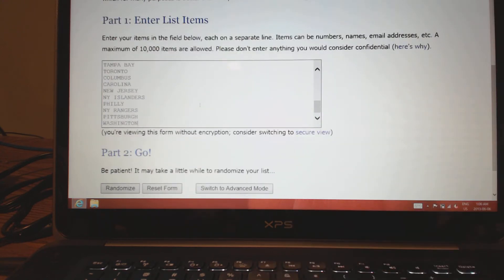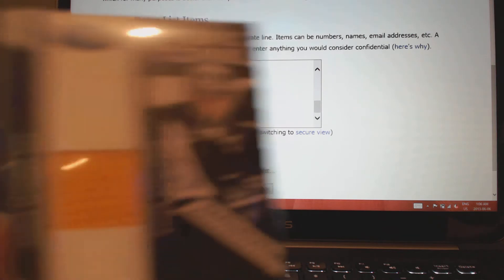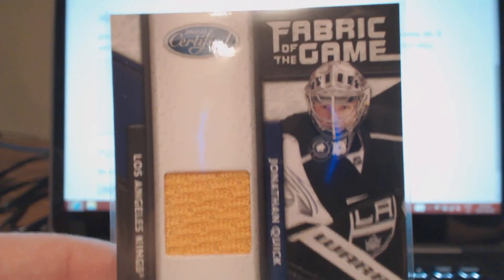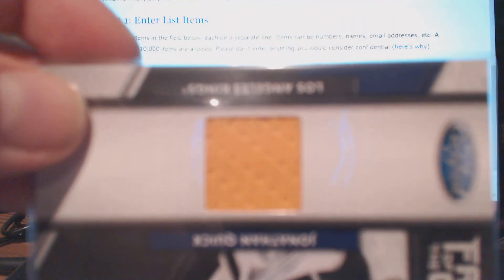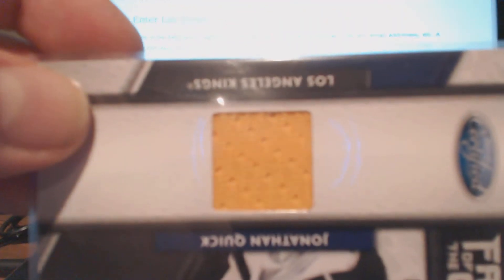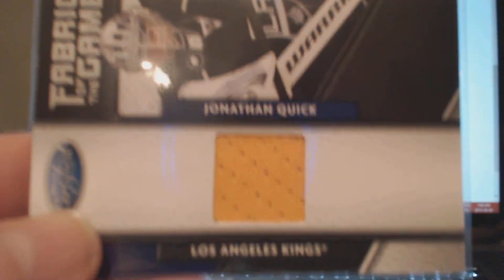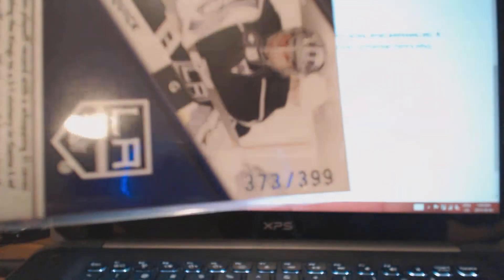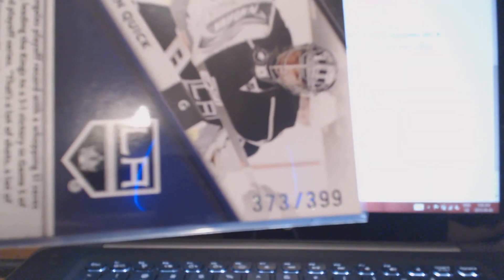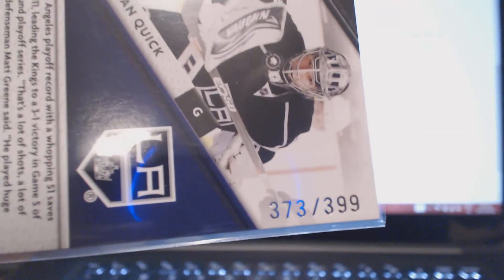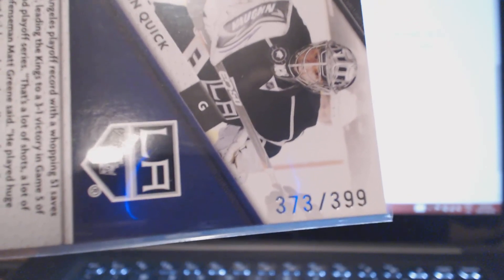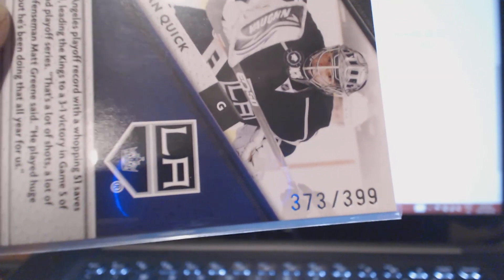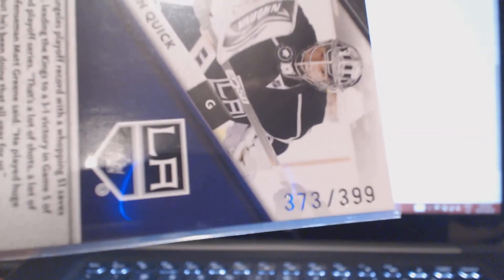Next card is a nice card as well: Fabric of the Game. Nice yellow swatch, you don't see the yellow swatch too often. Jonathan Quick. Jonathan Quick is a very nice goalie. They got two really good goalies in LA. They can get a ton for Bernier but they're waiting until they get the highest offer. 373 out of 999, the yellow swatch, Jonathan Quick.